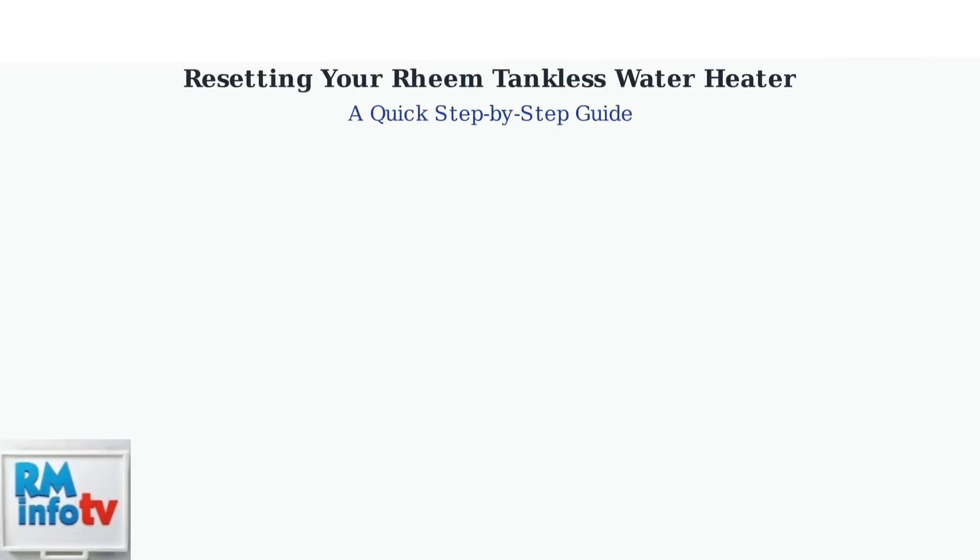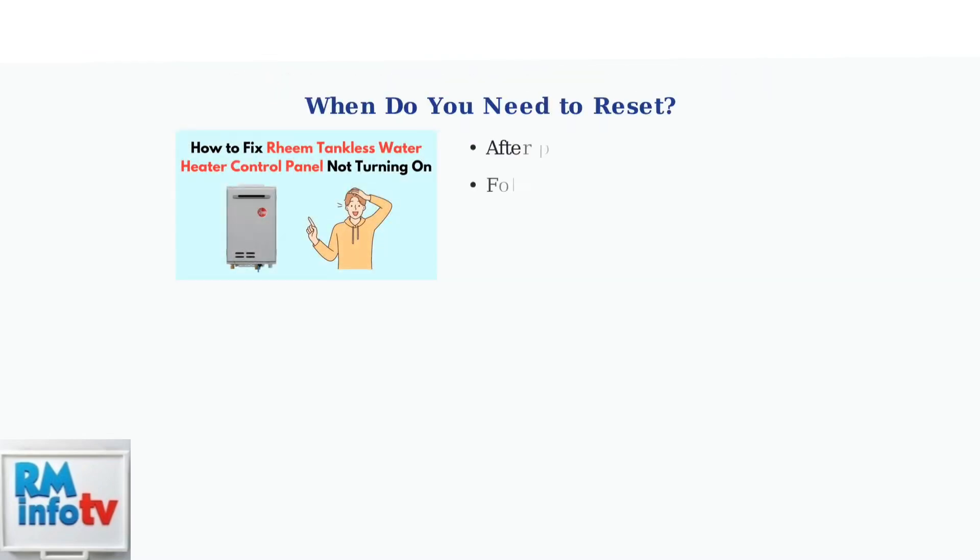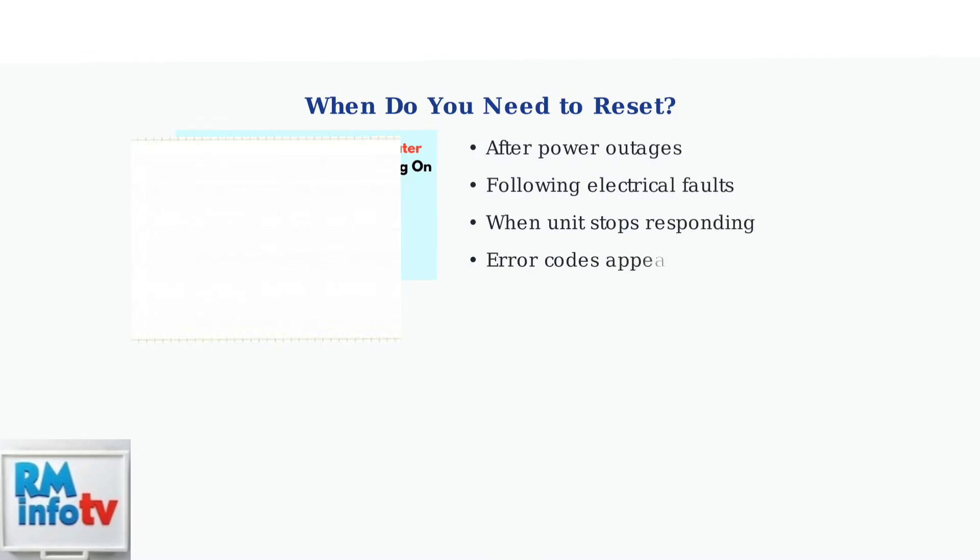Rheem tankless water heaters may need to be reset after power outages or electrical faults. Here's a quick step-by-step guide to safely reset your unit. You'll need to reset your Rheem tankless water heater after power outages, electrical faults, when the unit stops responding, or when error codes appear on the display.